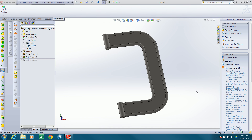Hello, this is Joe Reagan. In this video I would like to cover some basic finite element analysis with SOLIDWORKS. Here's a model I've created — it's a rough representation of a C-clamp.